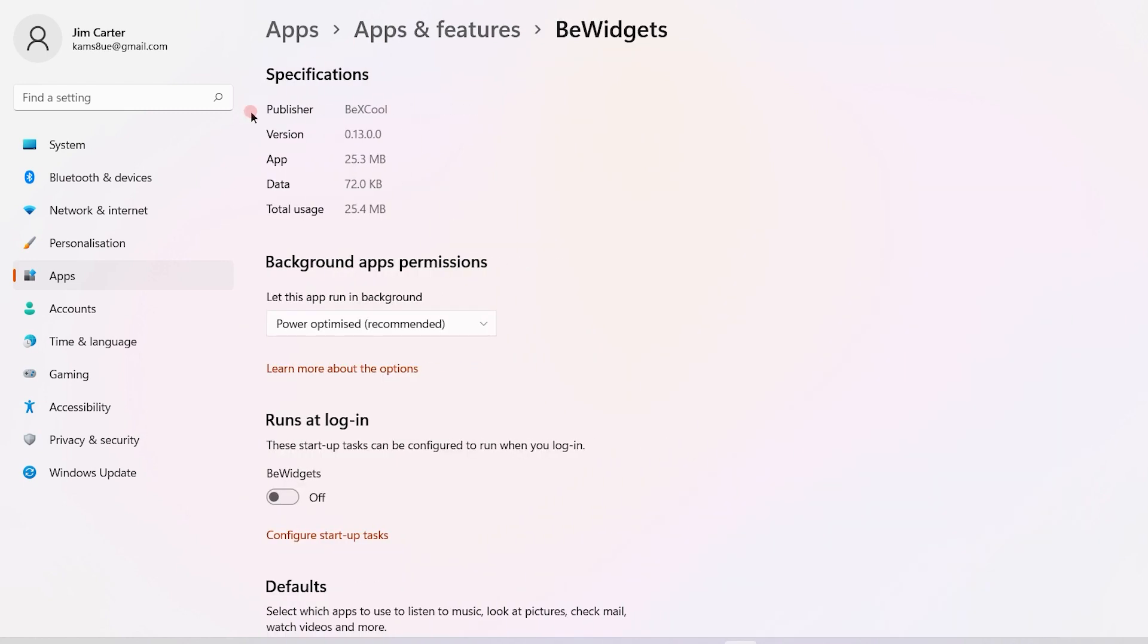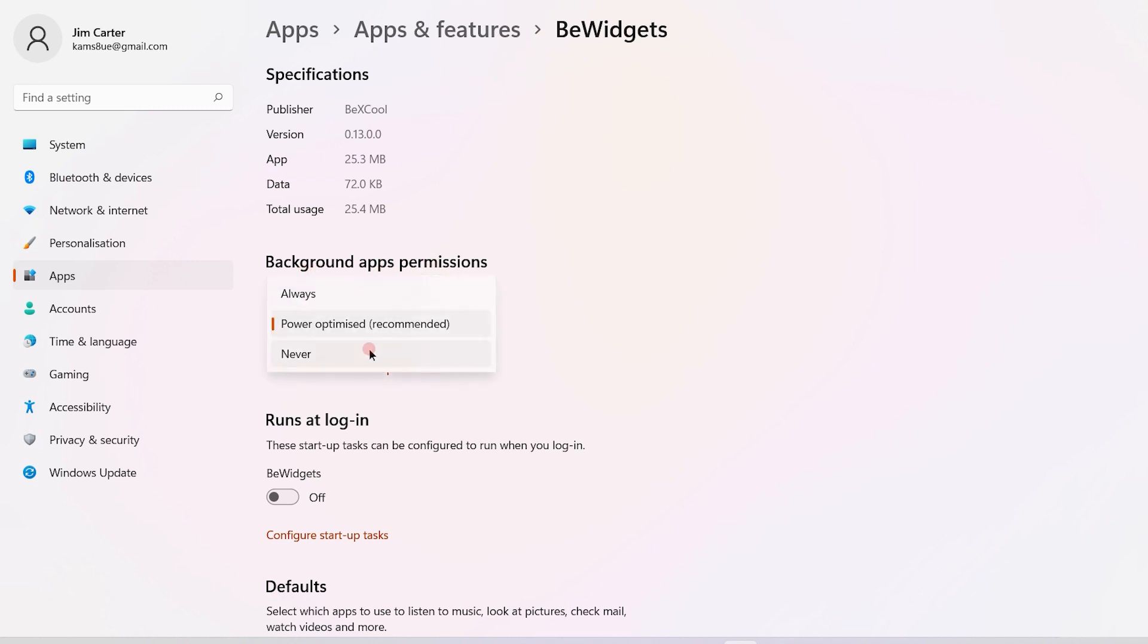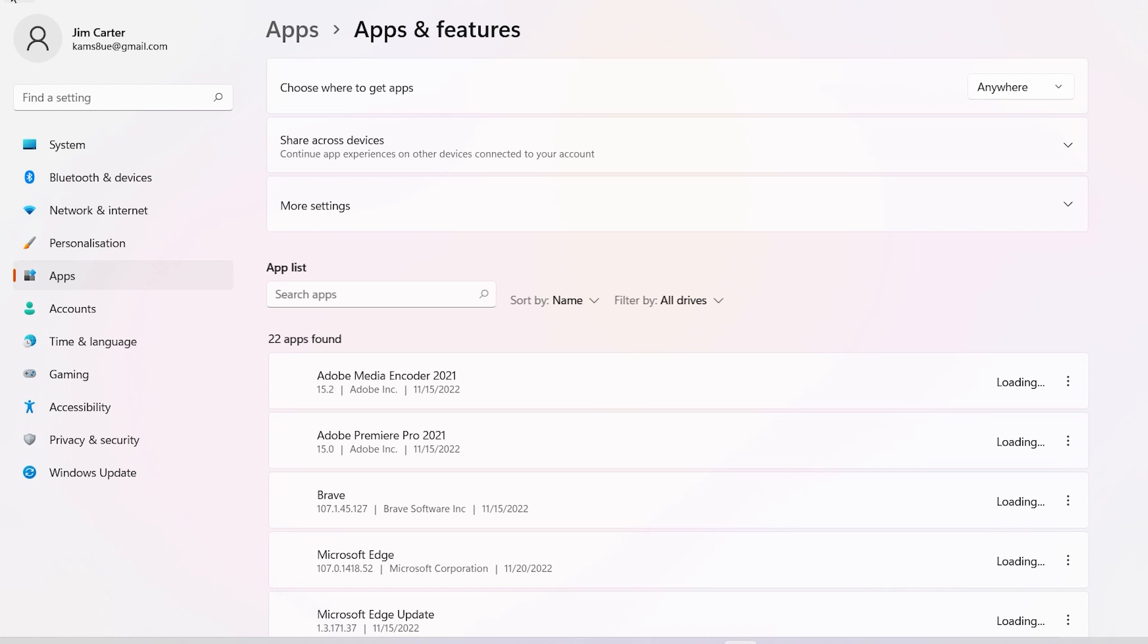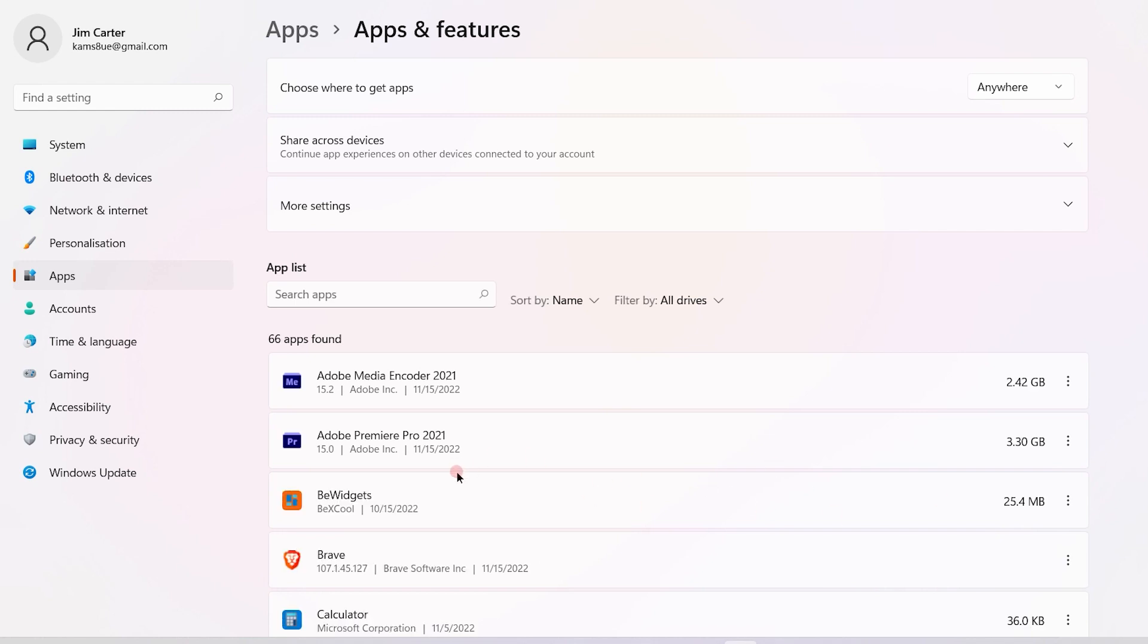Once you click on Advanced Options, you will see Background Apps Permission. In the Background Apps Permission, you have to choose the appropriate option. Once you apply the changes, this application will not be running in the background anymore.